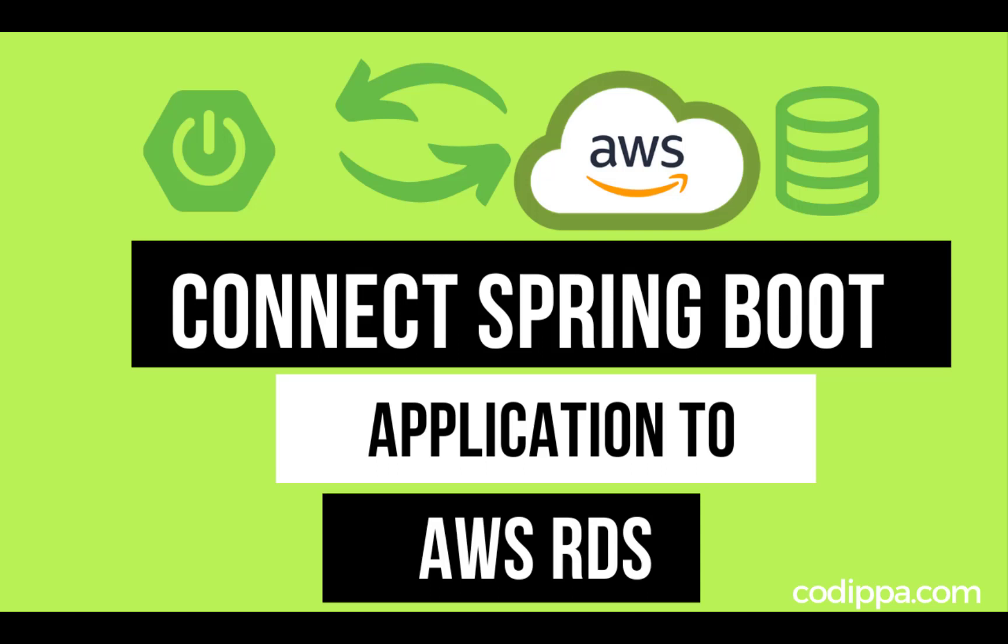In today's video, we will be connecting a Spring Boot application to an AWS RDS database. We will also create the database from scratch. Let's get started.